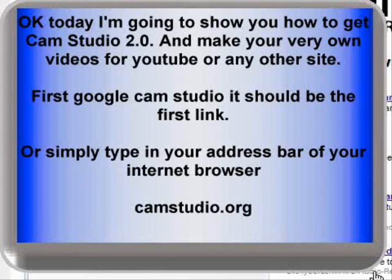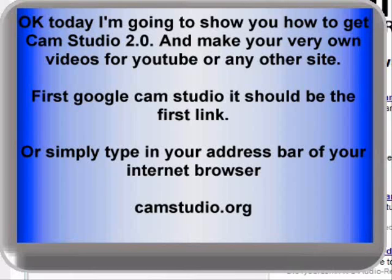Hi, I'm Midnight, and today I'm going to show you how to get CamStudio and make your very own videos for YouTube or any other site. First, Google CamStudio — it should be the first link, or simply type in the address bar of your internet browser, camstudio.org.